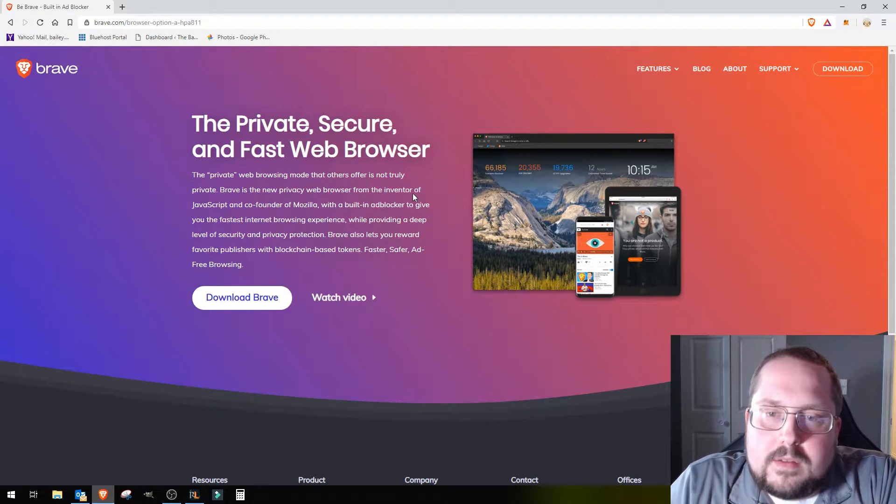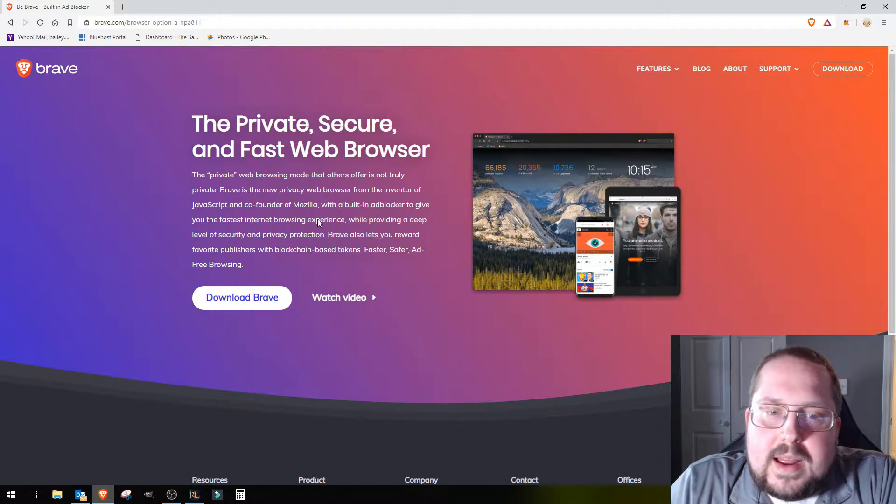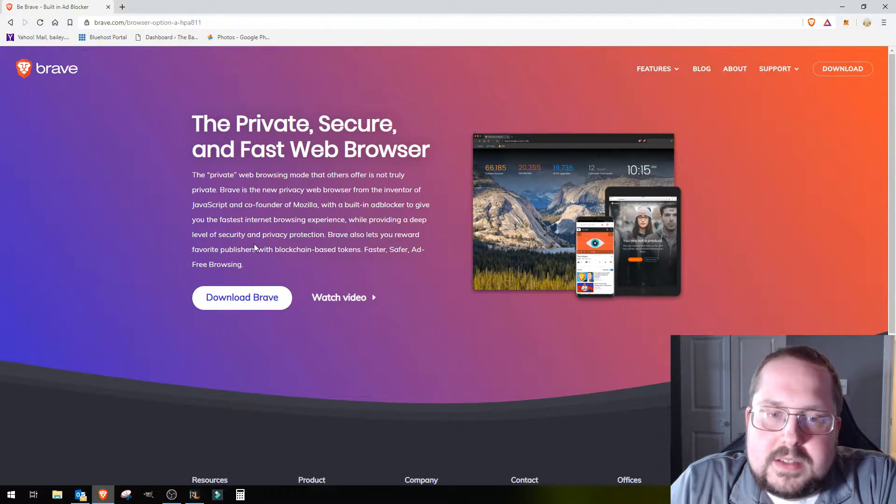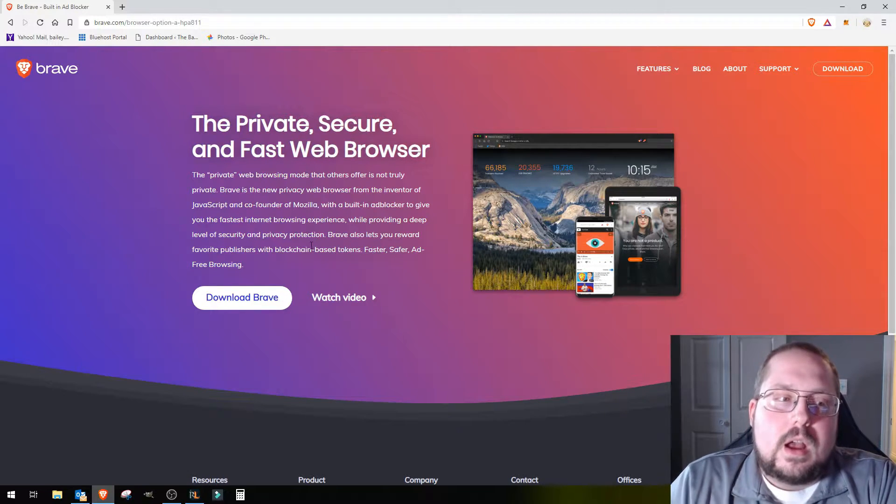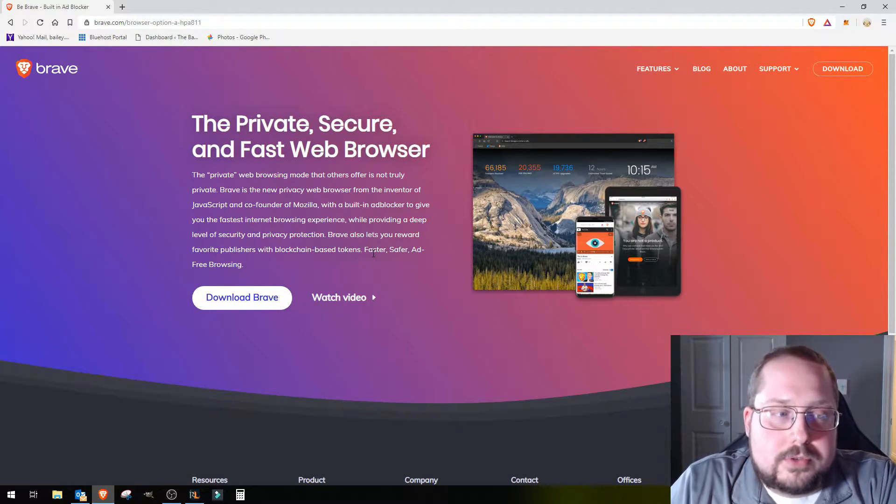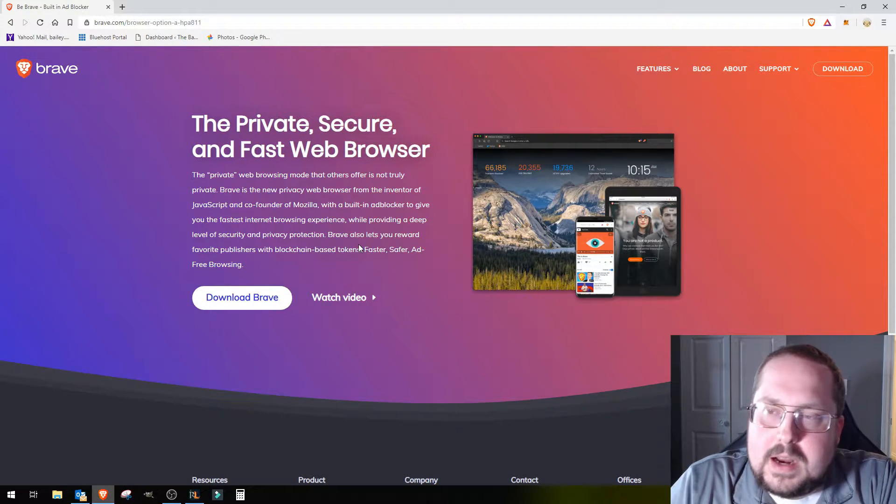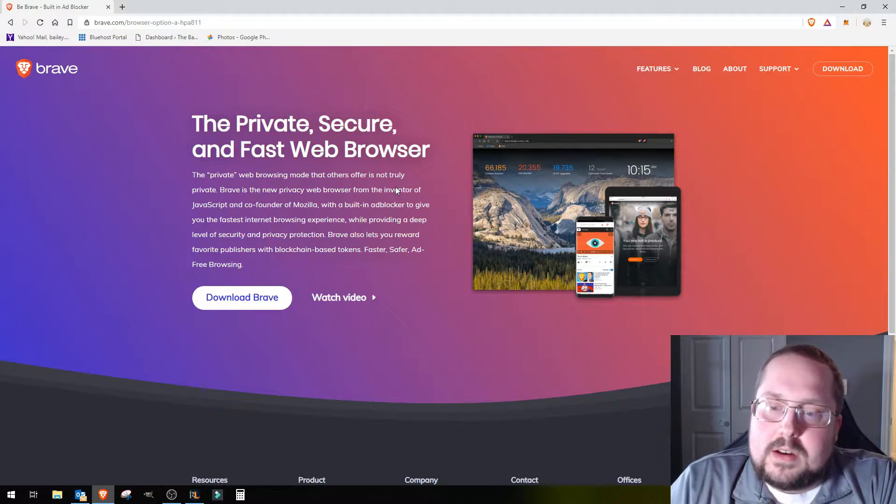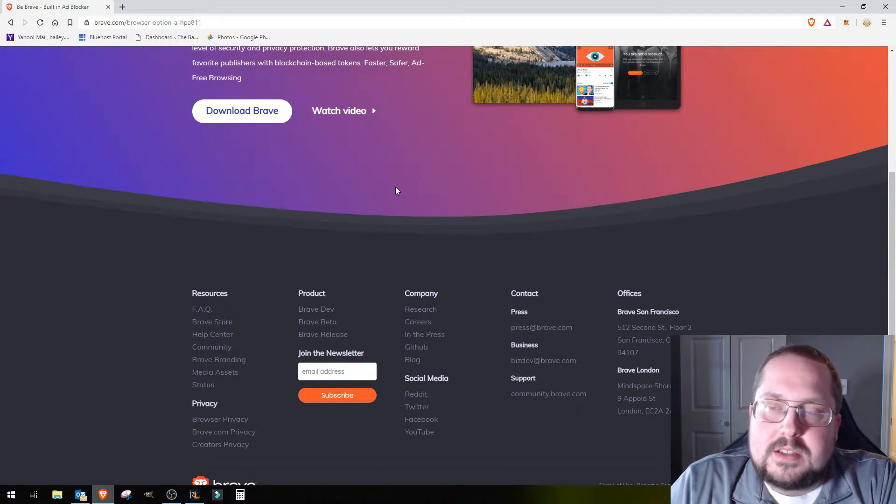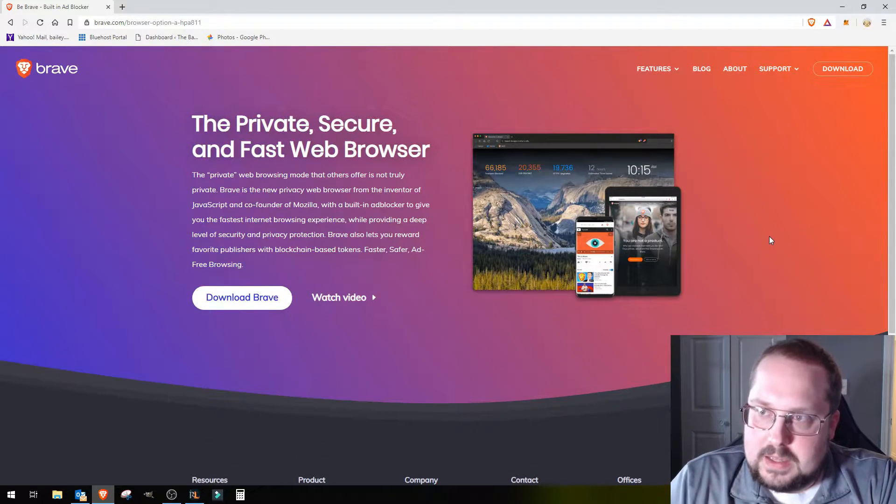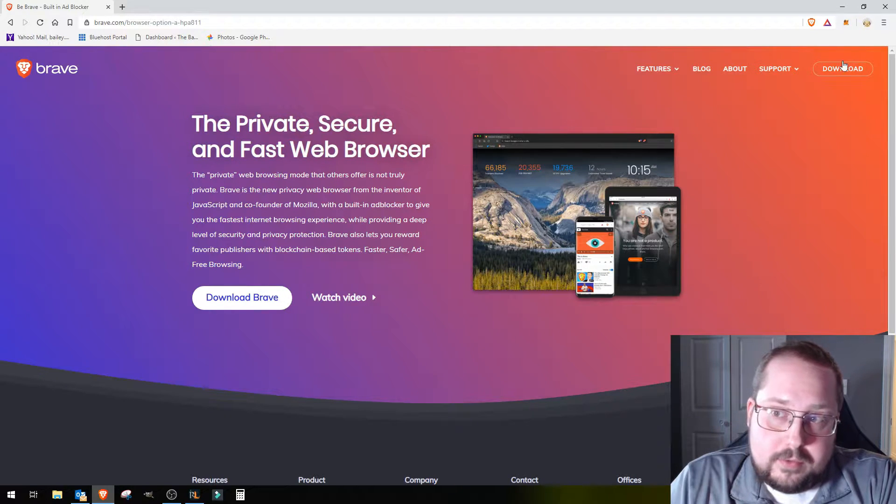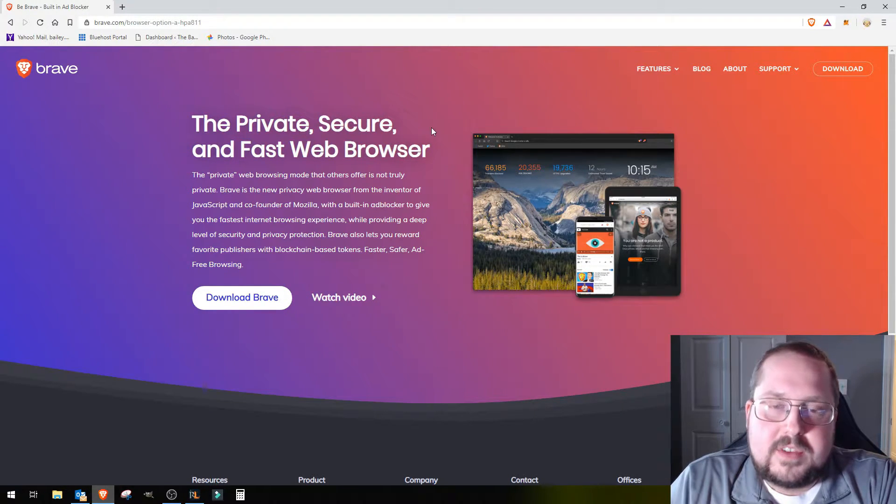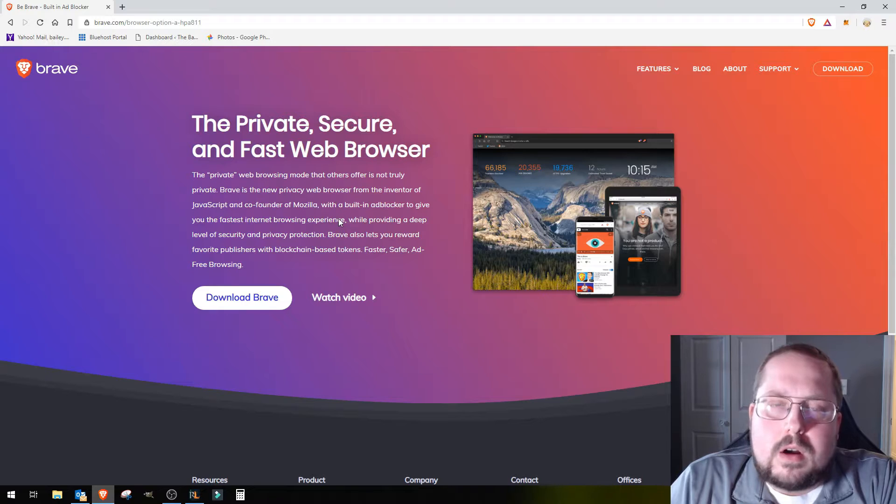Brave is the new privacy web browser from the inventor of JavaScript and co-founder of Mozilla. It has built an ad blocker to give you the fastest browsing experience and it provides a deep level of security and privacy protection. This is all true in my experience so far. I've used it a little over a week now. It's been great.